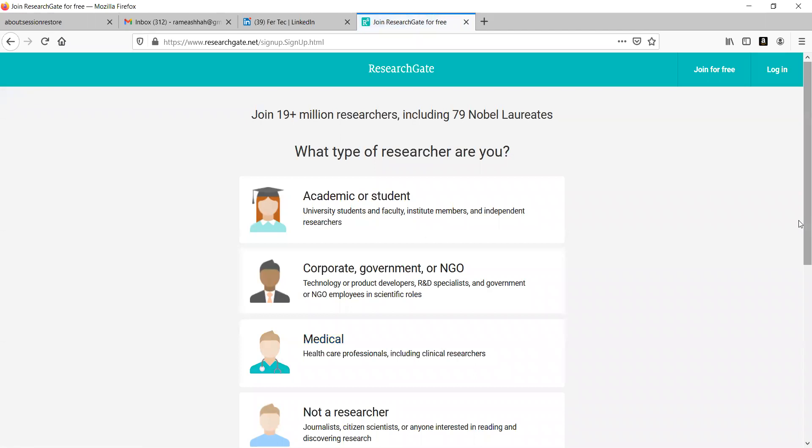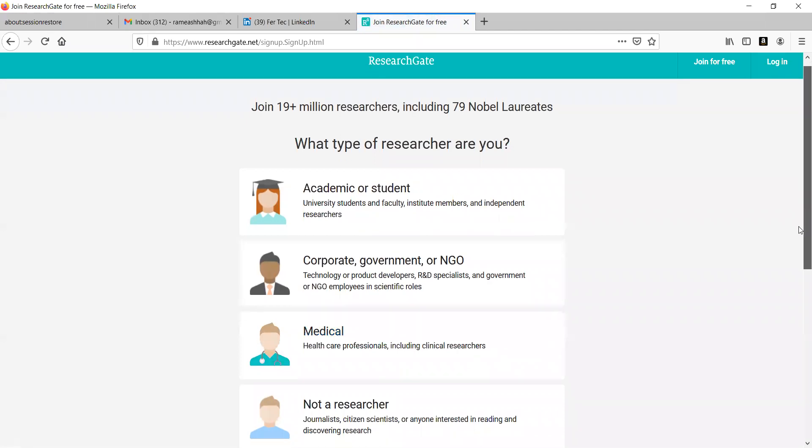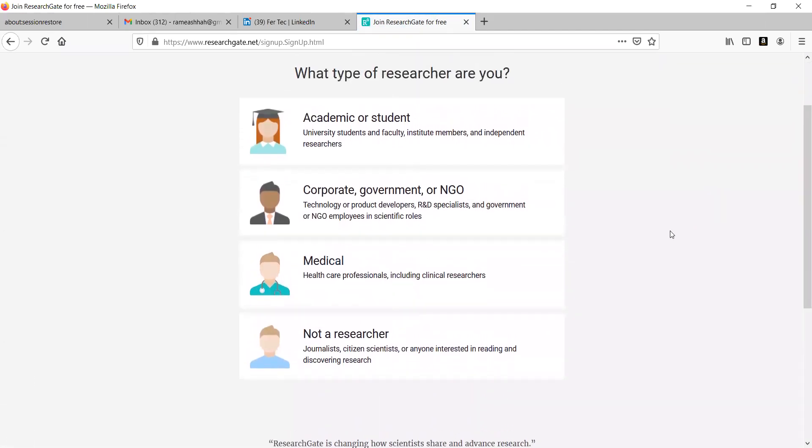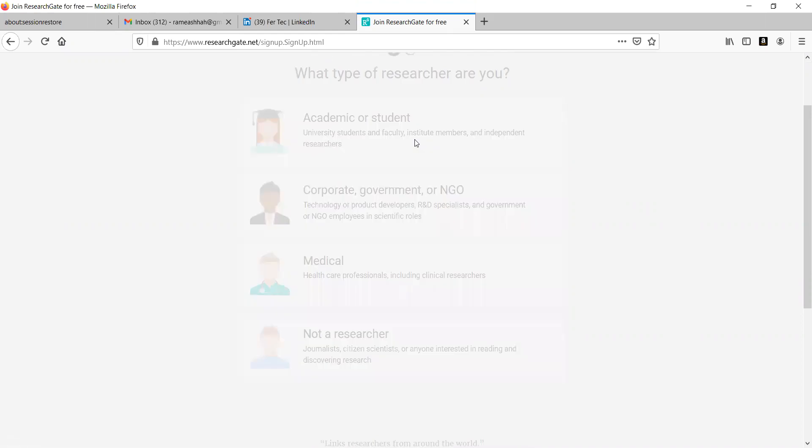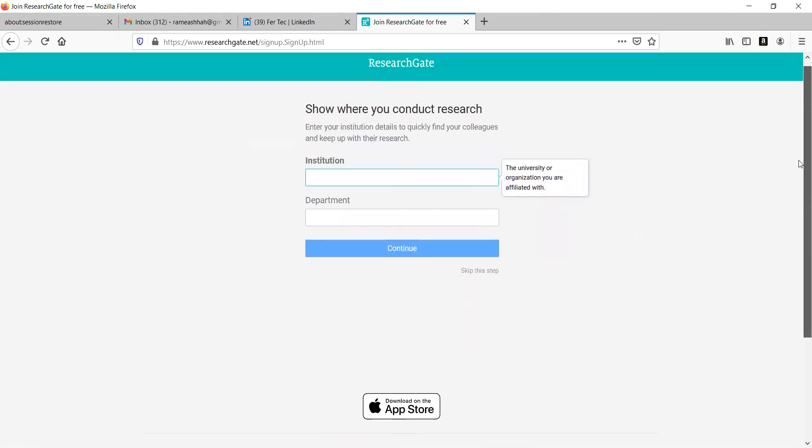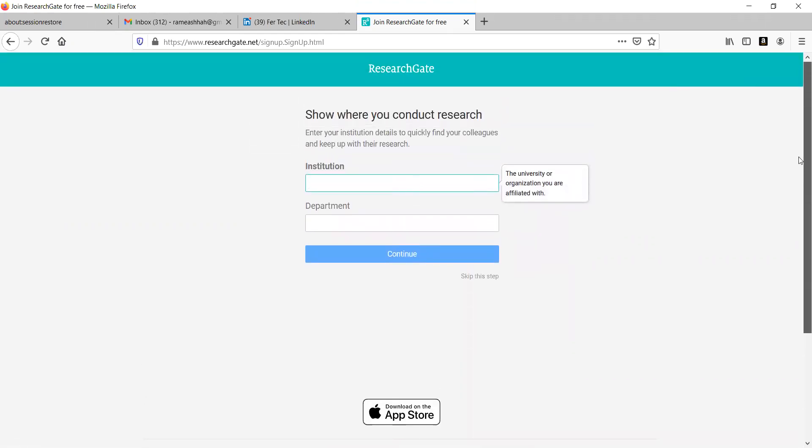Before Authorization, it will ask is it researcher or not. They want to check. Now, better you choose researcher. Now, you can skip this one for a while without bothering about this. Click here Skip this step first of all.